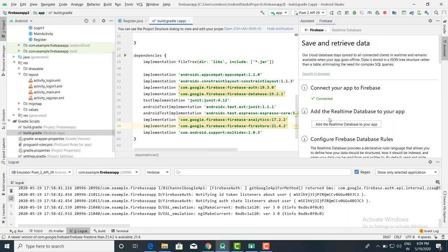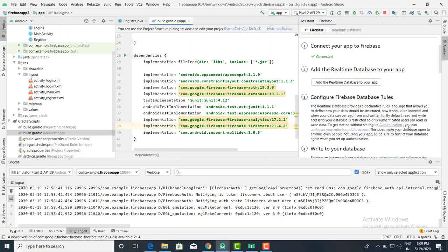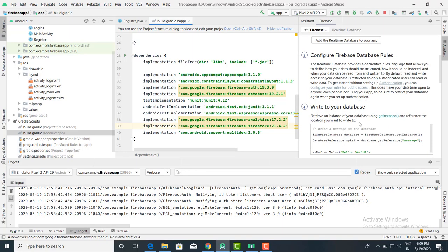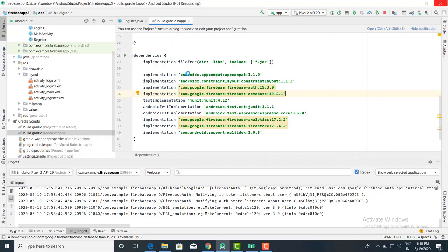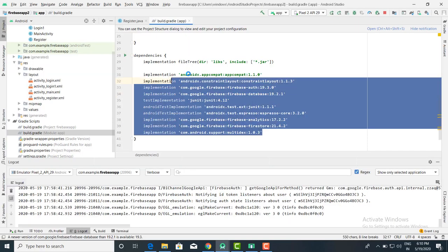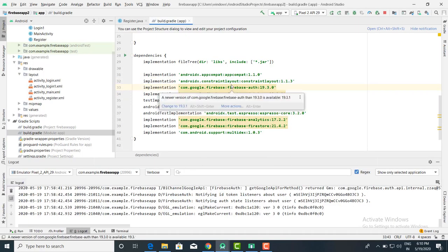These two steps are very important. Number one: connect your app. Number two: download the libraries or dependencies. Once you download the dependencies, they are all available in the build.gradle app file. You can open the file and check whether they are available or not. If not, you have to download them.